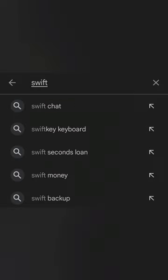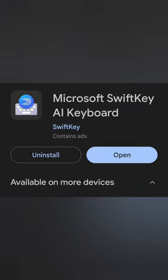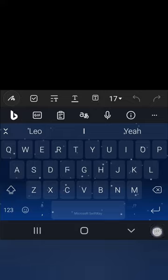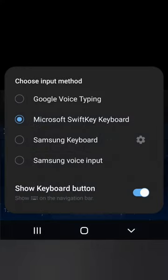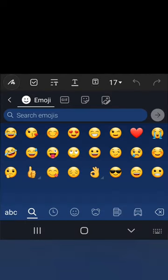First, head to the Play Store and download Microsoft's SwiftKey AI keyboard. Next, make it your default keyboard and find the Bing Image Creator icon in the Emoji section.